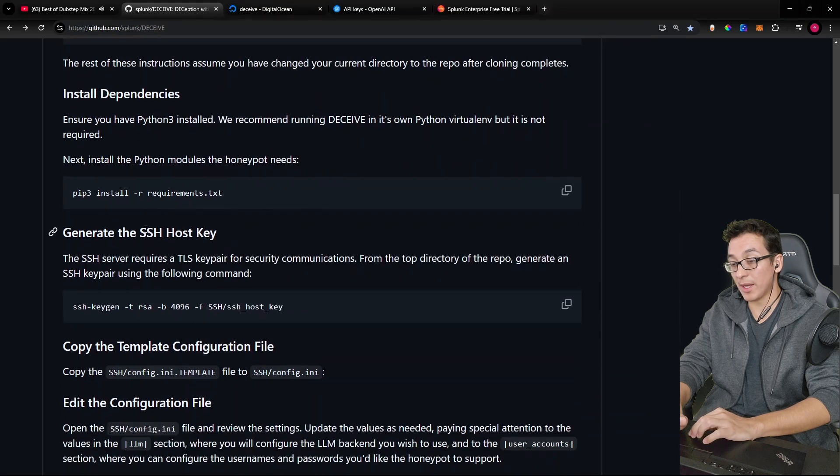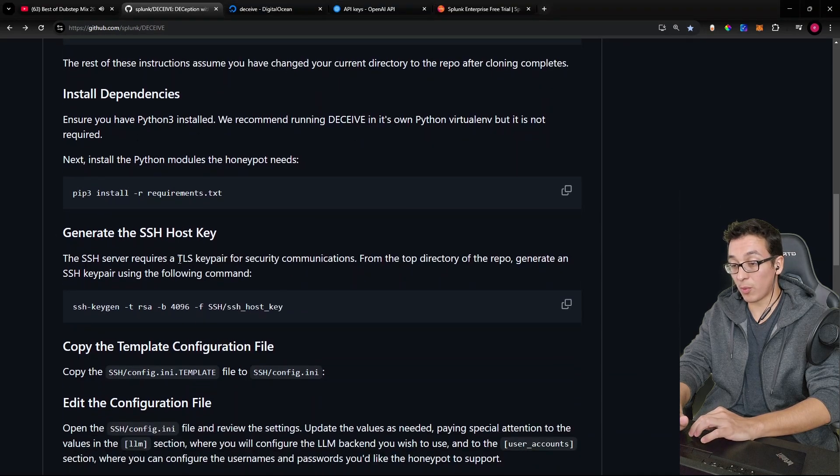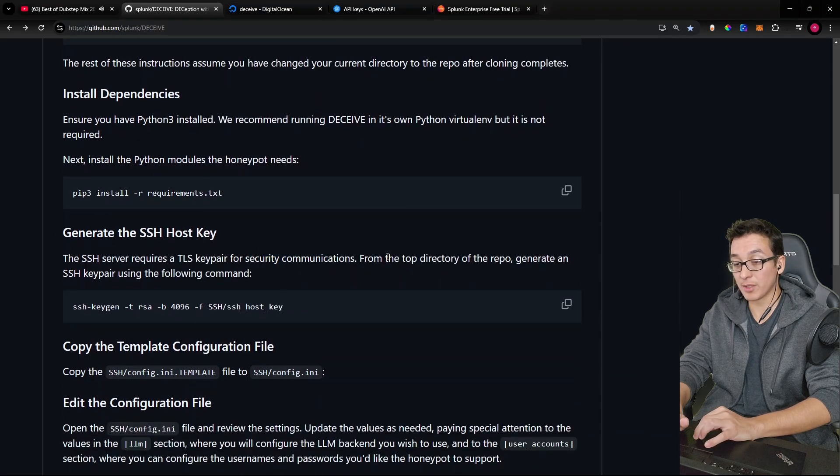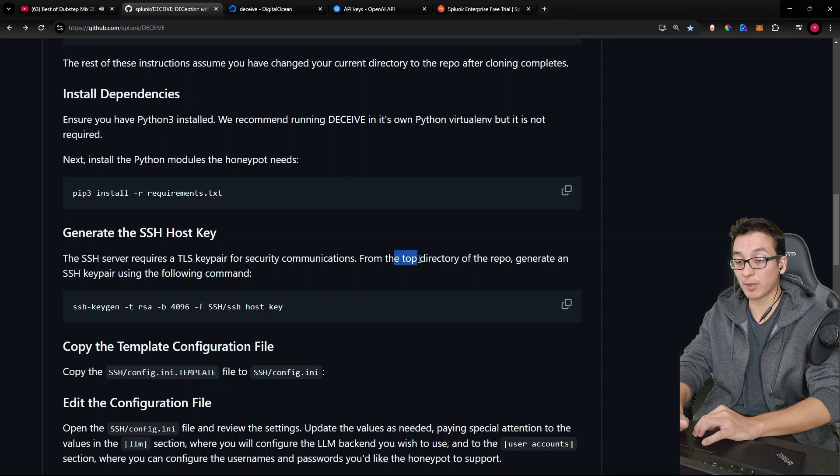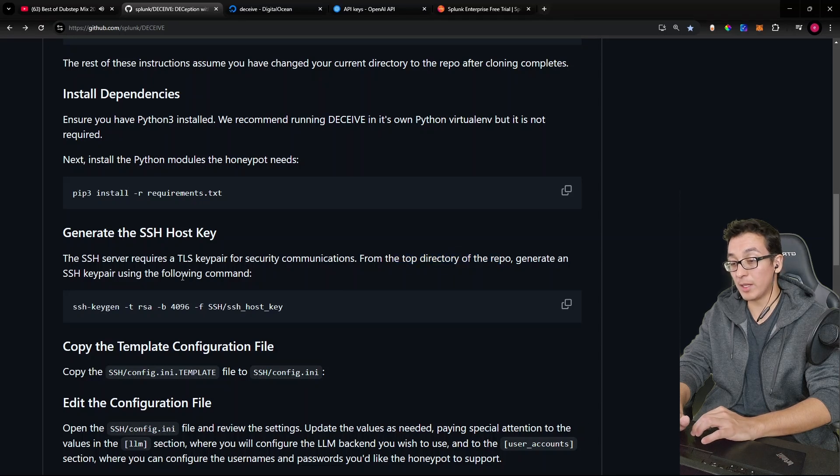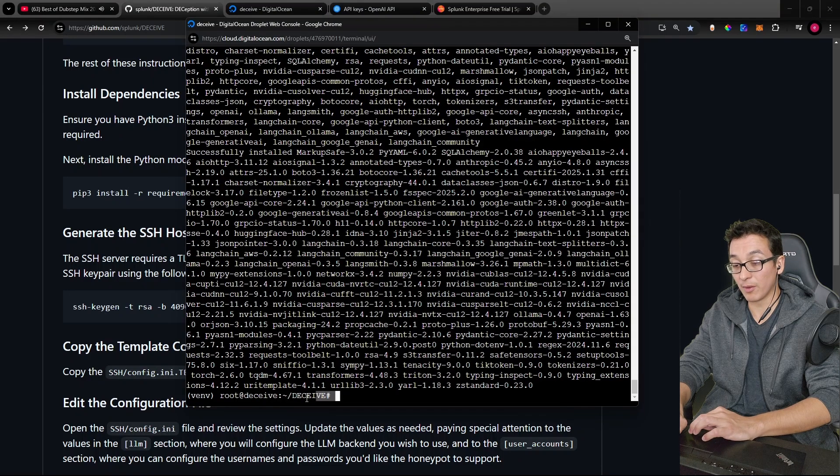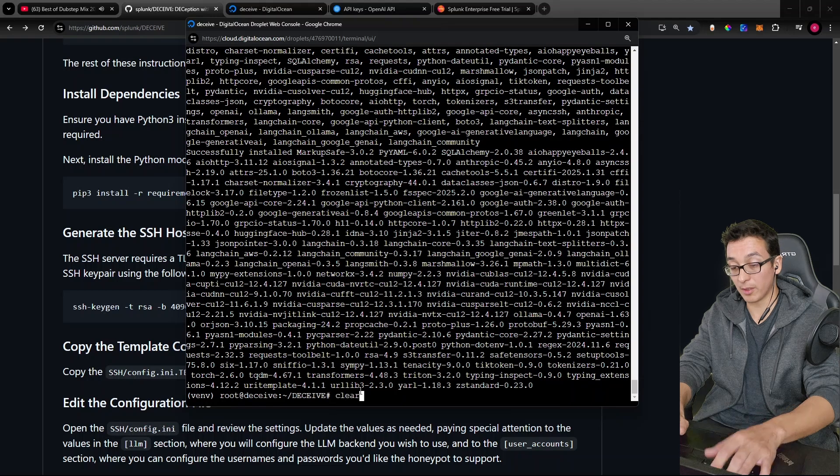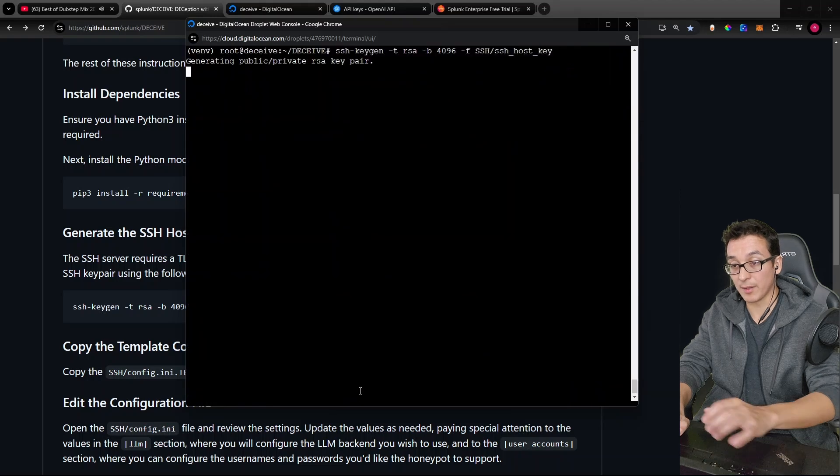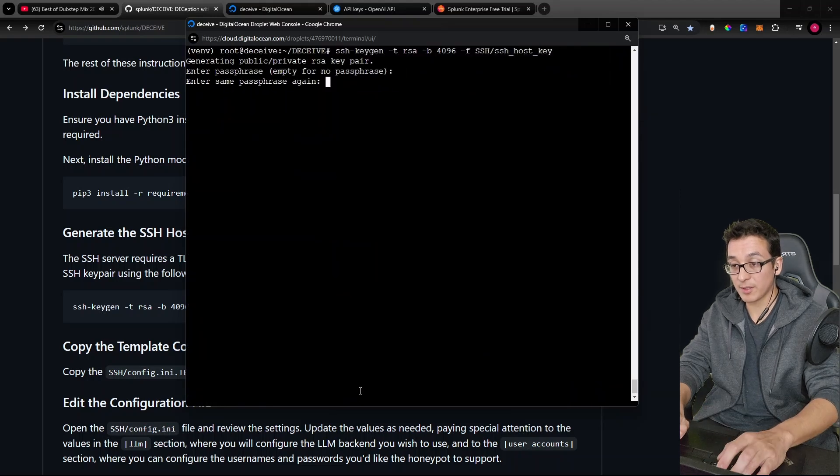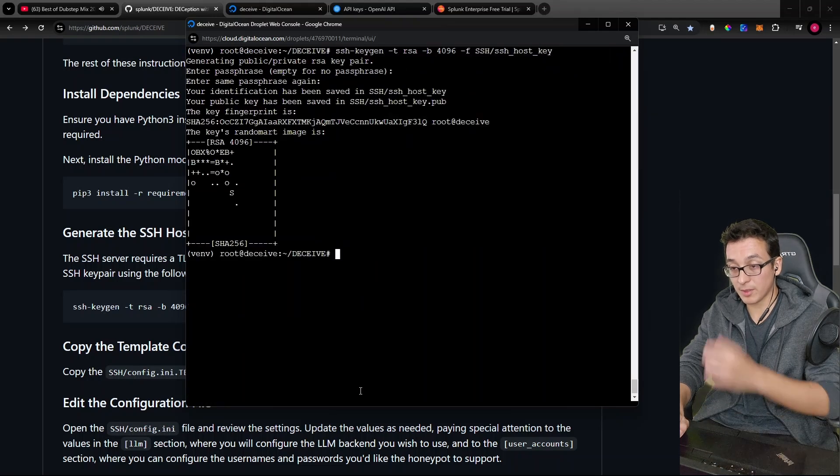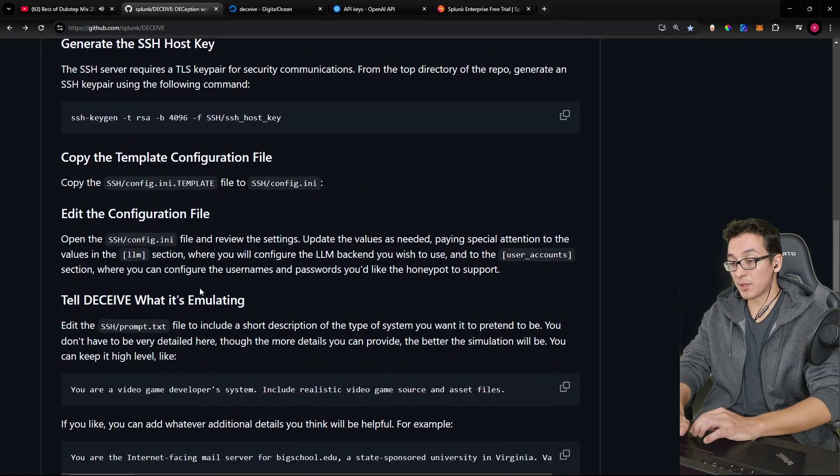Let's go ahead and move on to the next step. We're going to generate the SSH host key. Apparently, this is required for security communications. So from the top directory of the repo, generate a key pair using the following command. Okay, so I'm in the top level of the repo, paste that in, no passphrase, no passphrase. Okay, what's next?